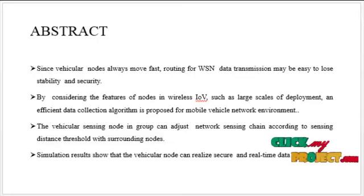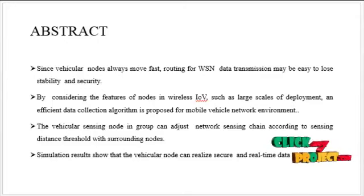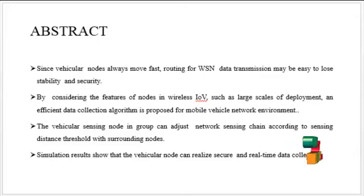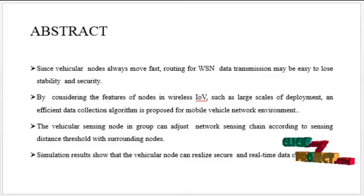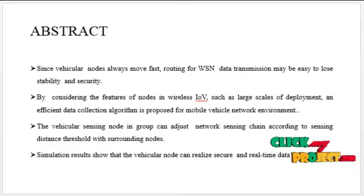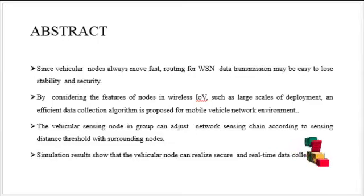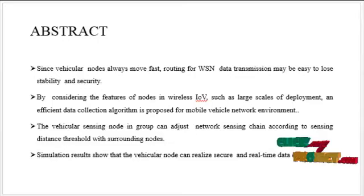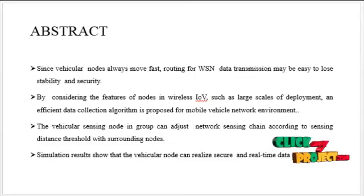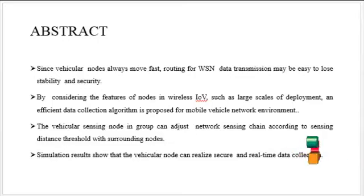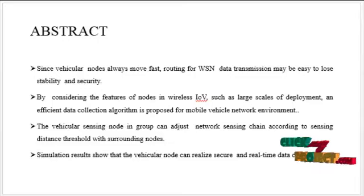This makes data collection ability of vehicular nodes in real application environment inferior. By considering the features of nodes in wireless IOV such as large scales of deployment, unavailability, and long time delay, an efficient data collection algorithm is proposed for mobile vehicle network environment.